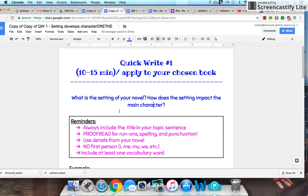One last thing you'll do — and you'll see it in the list of reminders — is the vocabulary activity that you just did. I'm going to ask you to apply it here, and you're going to choose at least one vocabulary word to include in your response.